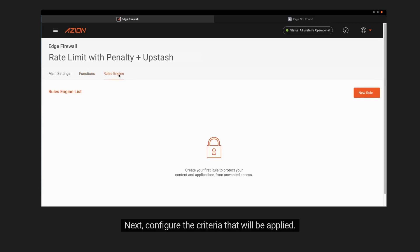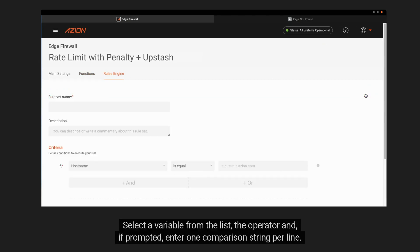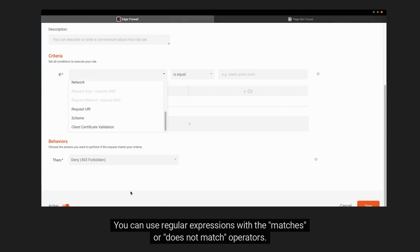Next, configure the criteria that will be applied. Select a variable from the list, the operator, and, if prompted, enter one comparison string per line. You can use regular expressions with the matches or does not match operators.